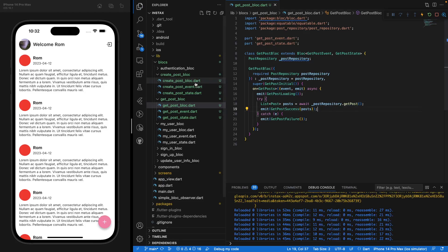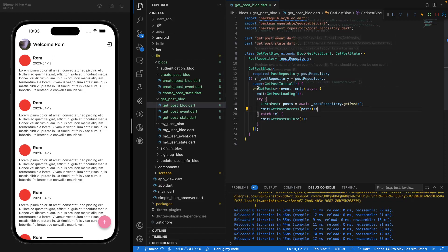We've now created two blocs: one for creating a post and one for getting posts. In the next episode, we're going to feed the UI with all of those blocs and the methods we've created. That's it for this video — I hope you liked it. Don't forget to subscribe and I'll see you in the next video, which will be basically the end of this series. See you next time, bye bye!